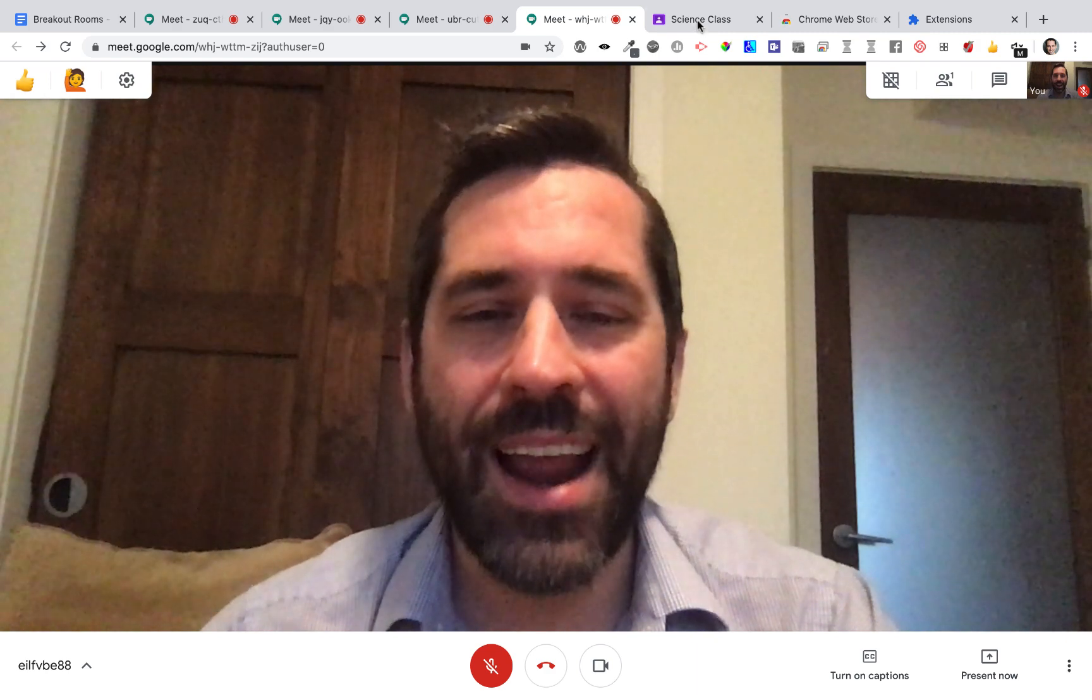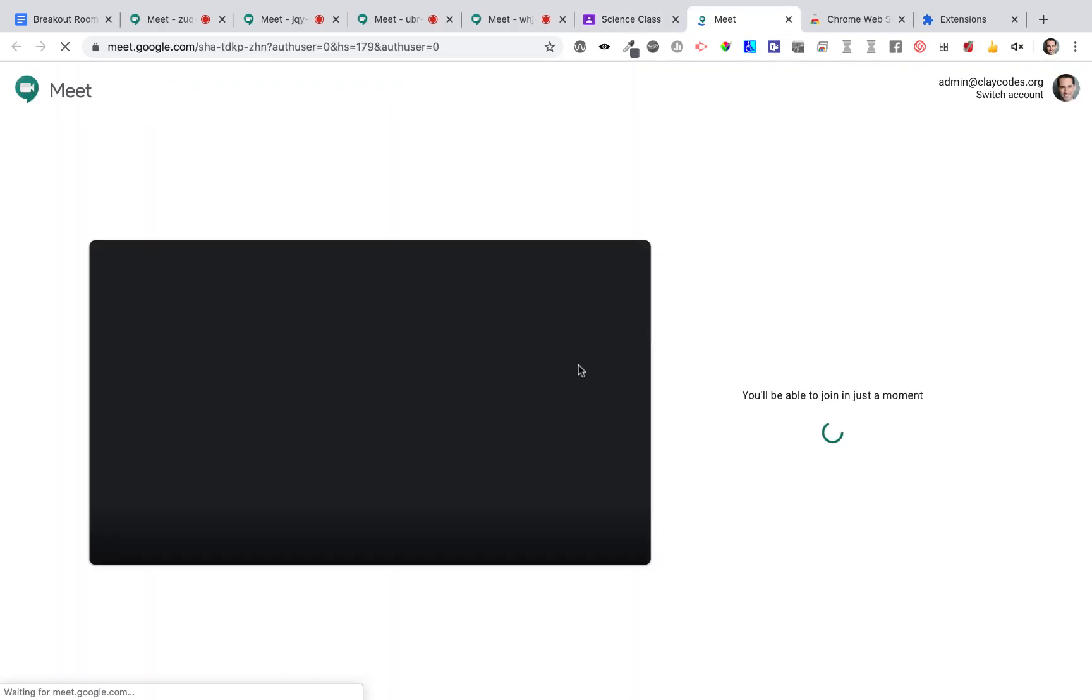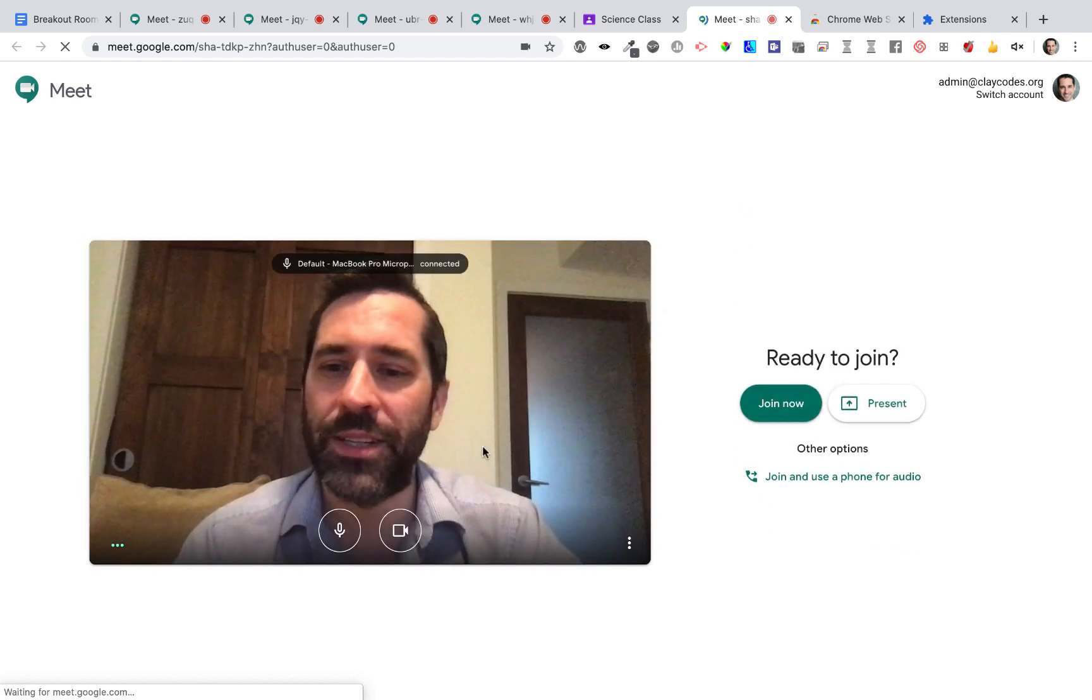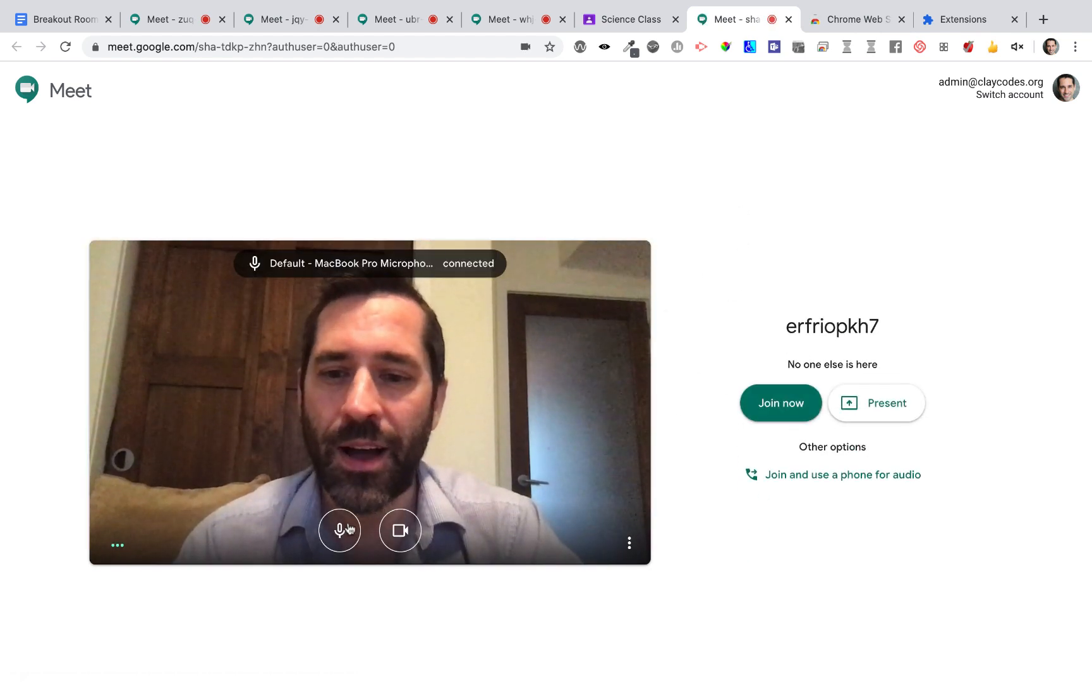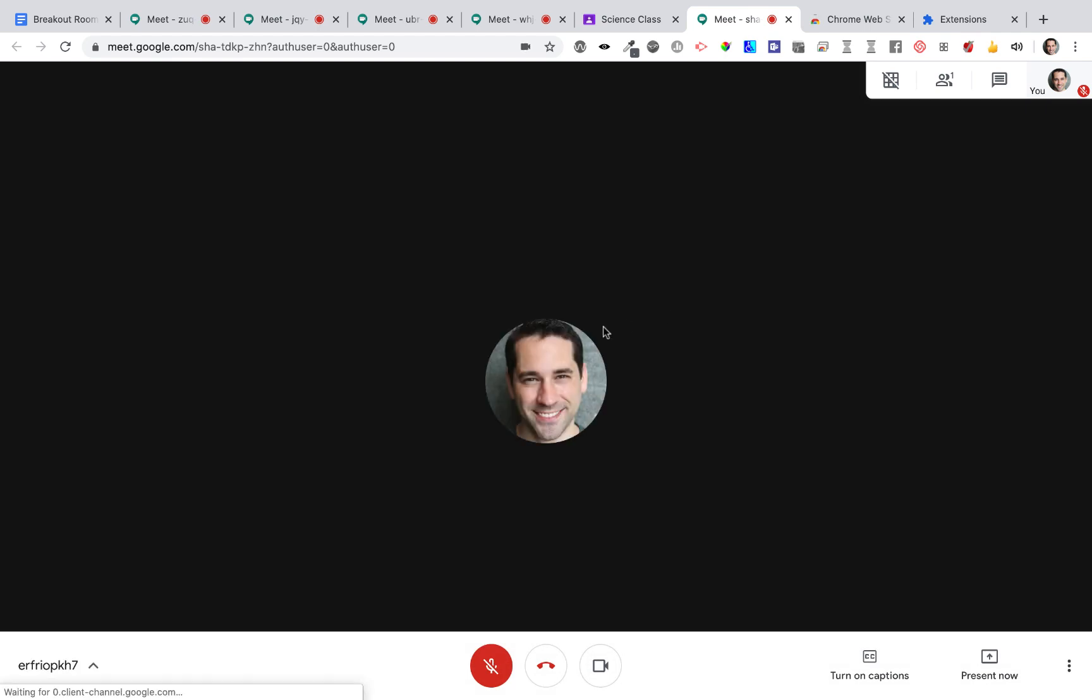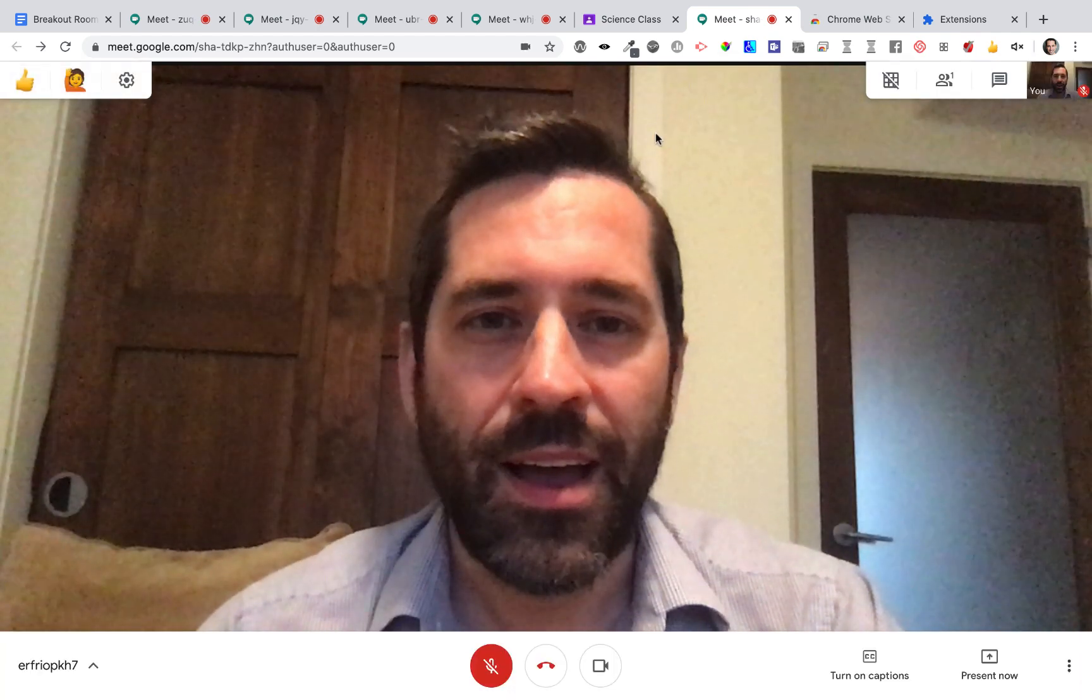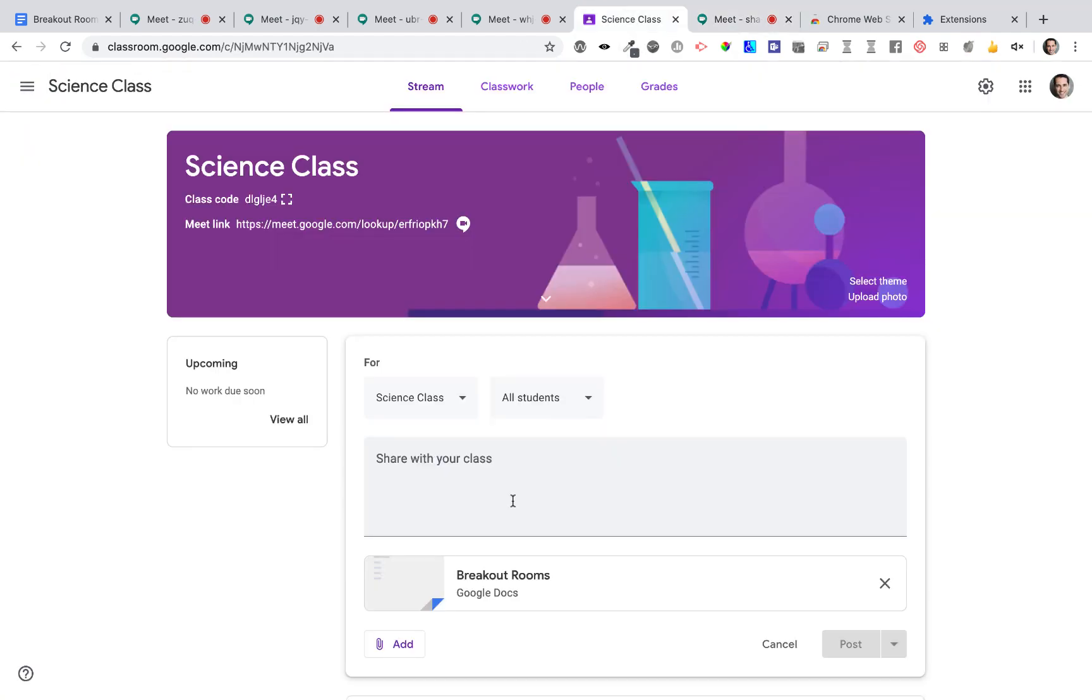And now, I can go ahead and meet my class and let them know that I'll be assigning to them a document with a number of breakout rooms. And just like we would normally assign something, I can go ahead and put it into my stream for my class.